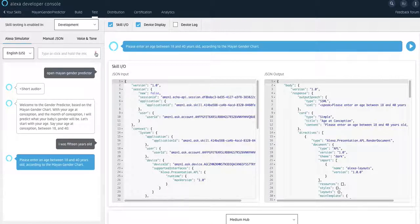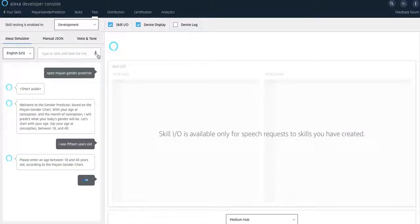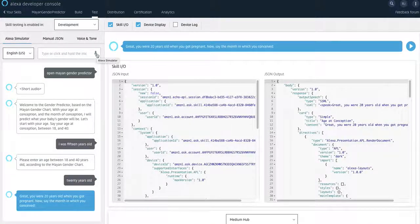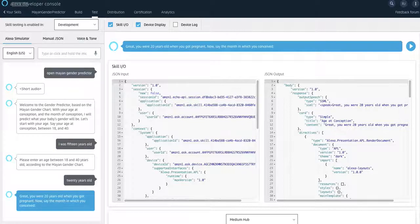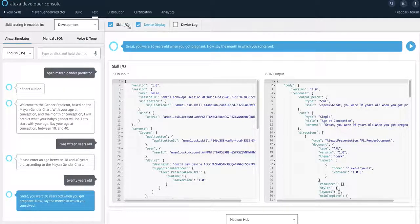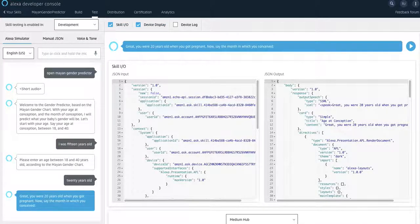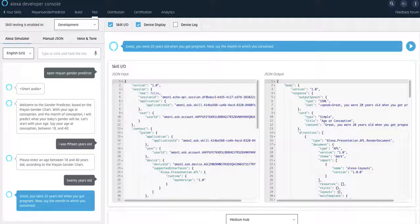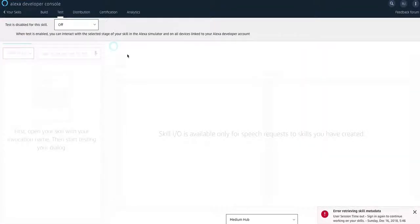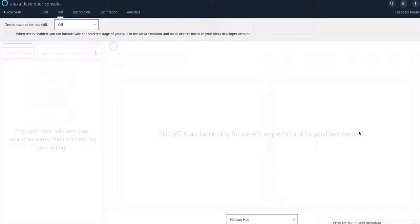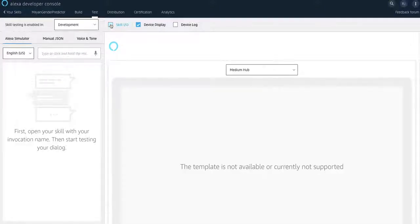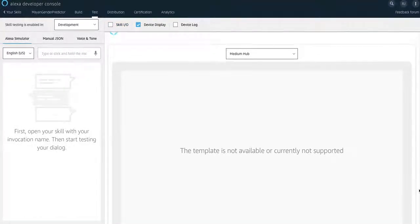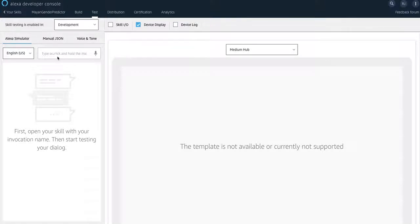For example, 20 years old. Great. You were 20 years old when you got pregnant. Now, say the month in which you conceived. Let me start it again so that I can show you the APL. So let's start it again. And then I'm going to refresh it real quick and I'm going to disable the skill IO and I'm going to only enable the device display. So let's try it again.